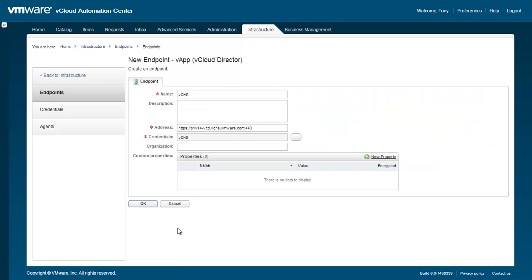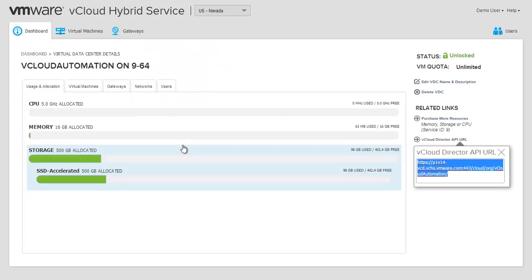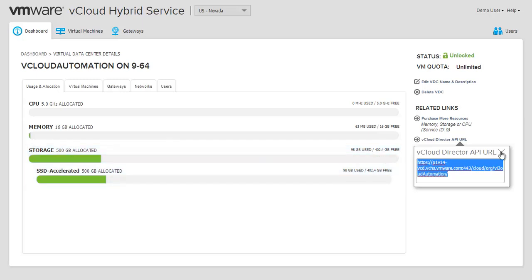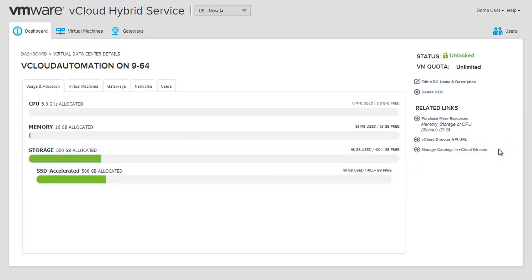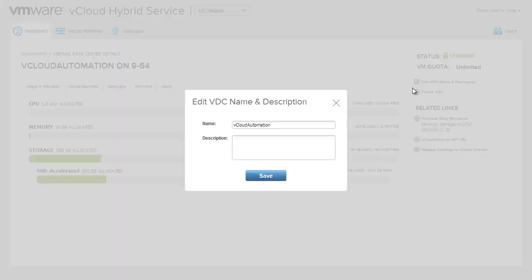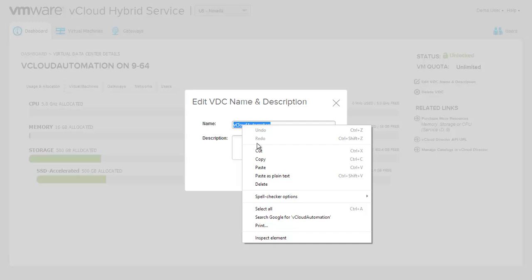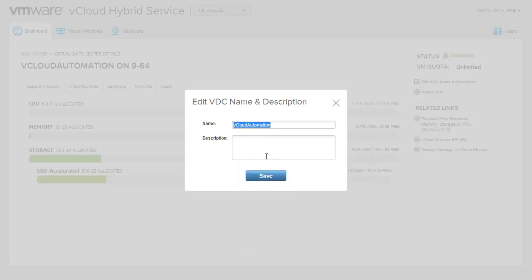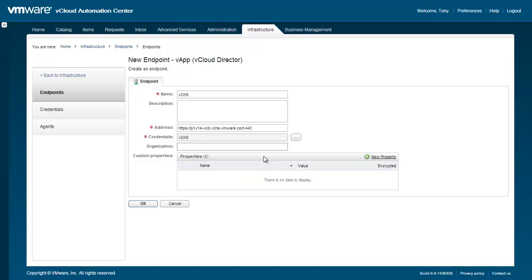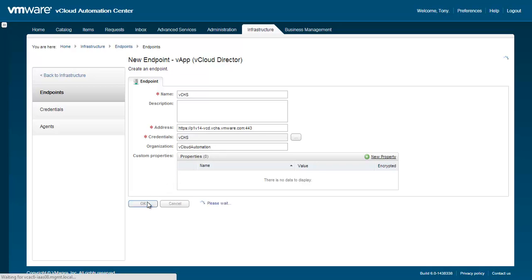Next, we'll need to configure the Organization field, which is case-sensitive. To ensure we specify the correct name and case, let's switch back to vCHS. Towards the top right, click the Edit VDC Name and Description link. This will bring up a window showing the correct name and case for this virtual data center. Copy the name, and let's switch back to vCAC. Paste the case-sensitive virtual data center name into the Organizational field in the endpoint definition.